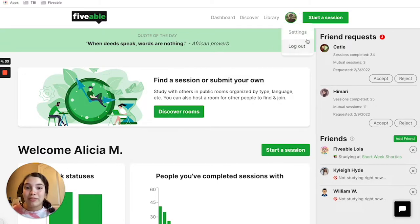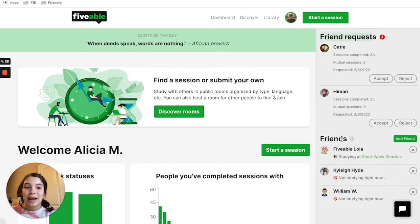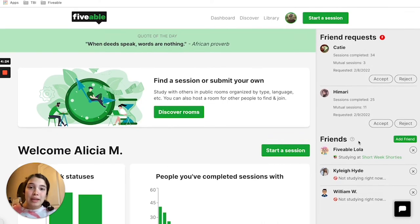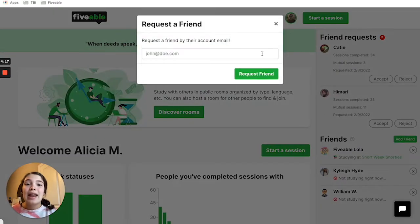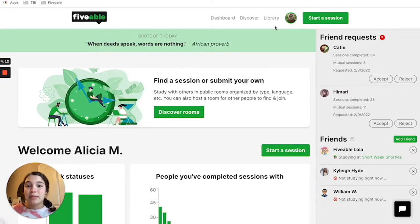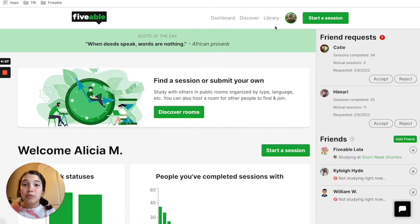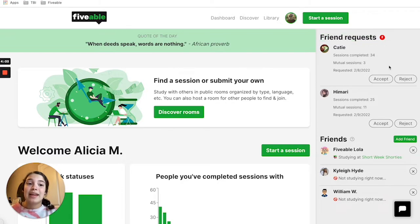I've logged into my Fiveable account. If we look over here to the right, we see this friend request category and this friends category right beneath it. If you know the email address of your friend and you know that they have a Fiveable account, you can click this add friend button right here and enter their email address and then press request friend. This will send them an email letting them know that you've sent them a friend request, and they can then head to their own Fiveable Dashboard and locate the friend request column, where they can choose to accept or reject your friend request.